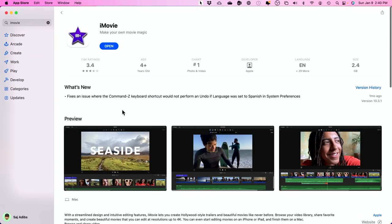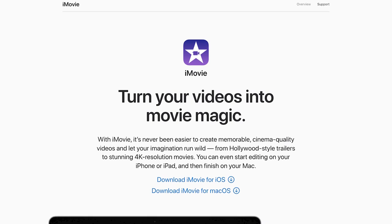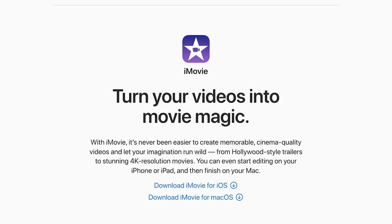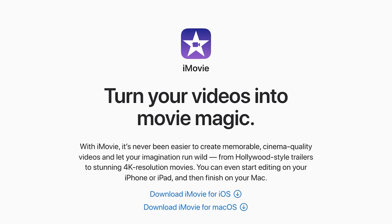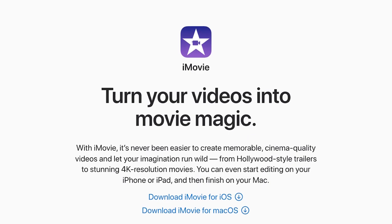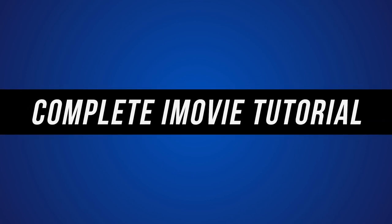iMovie is a free editing software that comes with every Mac. So if you have a Mac laptop or an iMac, you already have iMovie. I'll show you how to get it from the App Store if you deleted yours. It's also available for free for iPads and iPhones, but I will cover those in upcoming videos. Right now, I want to focus on iMovie for Mac for beginners.